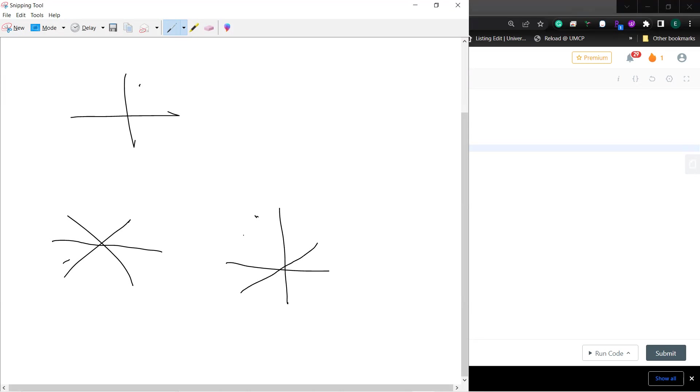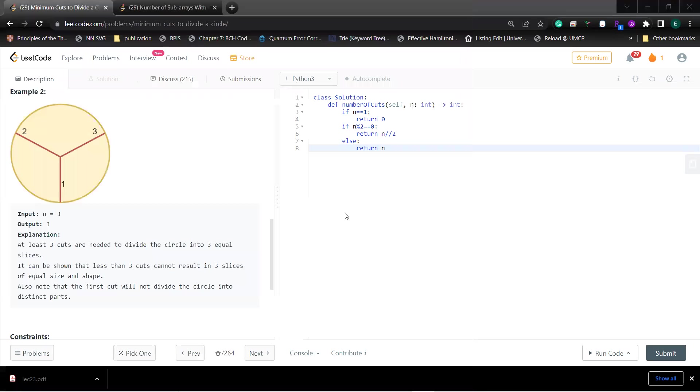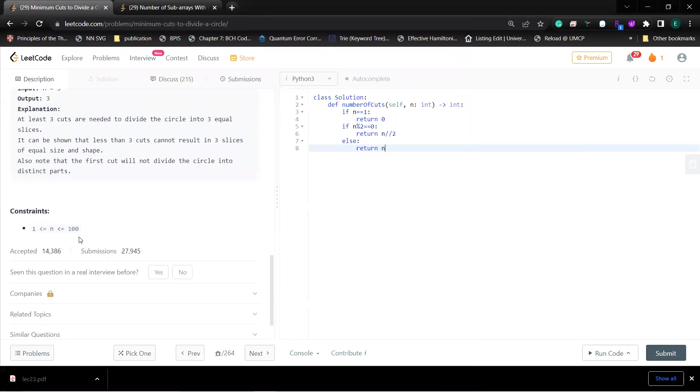If n is even, then you just do n divided by two.